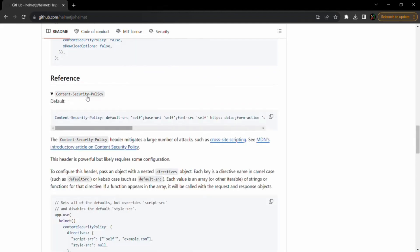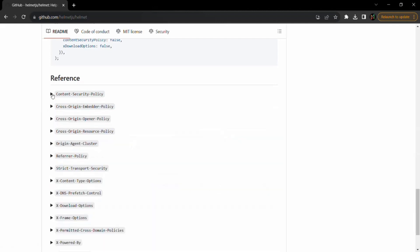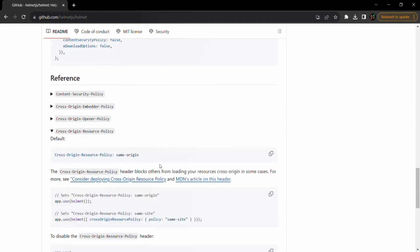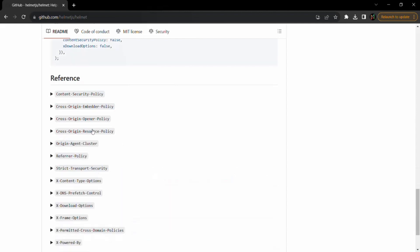For example, the Content Security Policy header mitigates a large number of attacks such as cross-site scripting. Another header, Cross-Origin Resource Policy, blocks others from loading your resources cross-origin in some cases. You can expand each header in the docs to learn what it does. Now let's see how to use helmet in our Express app.